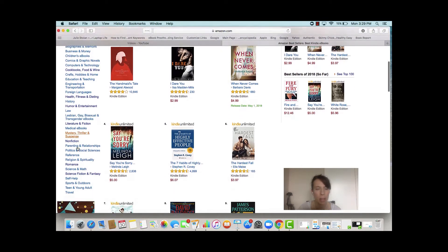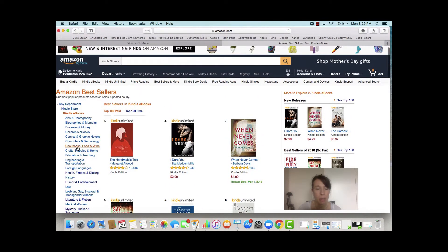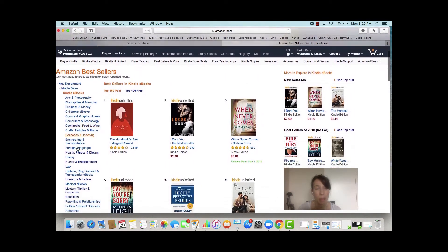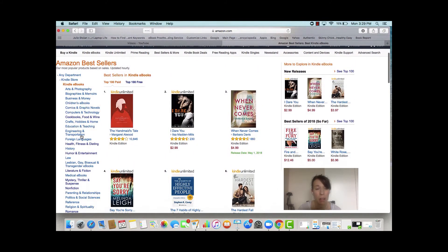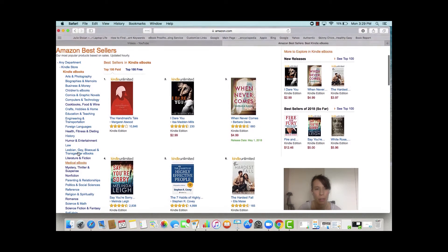So these are all the categories in the Kindle Store, and you can start to go in and research all of these different categories and use that for your niche research.